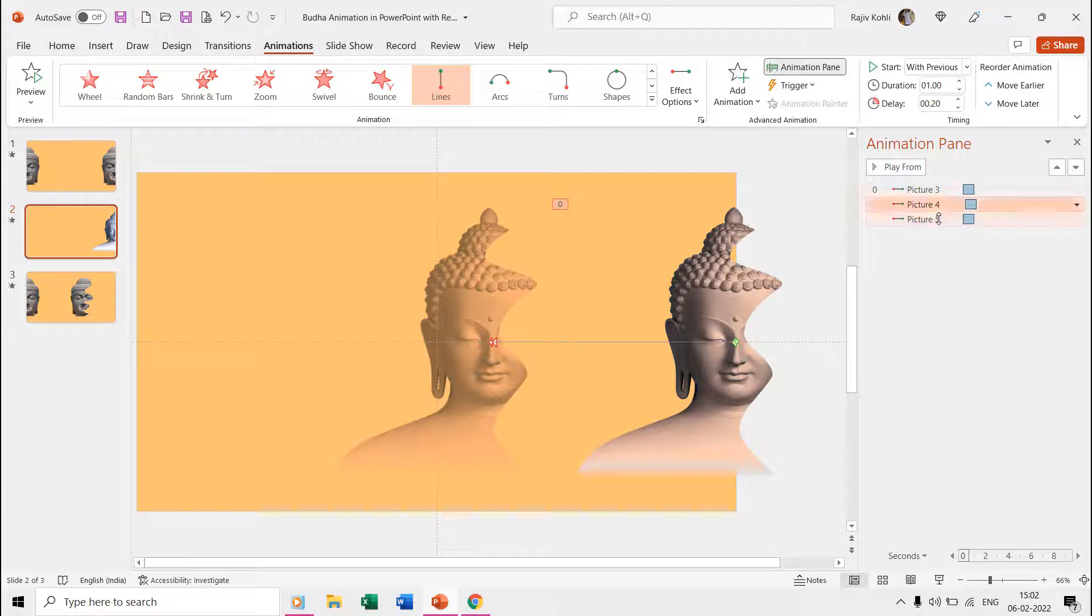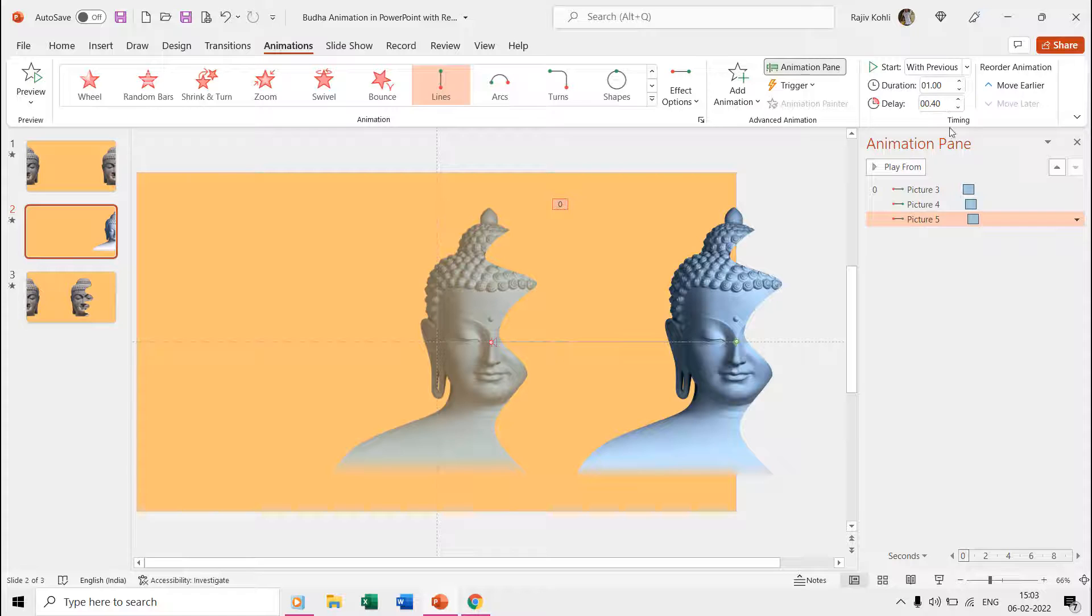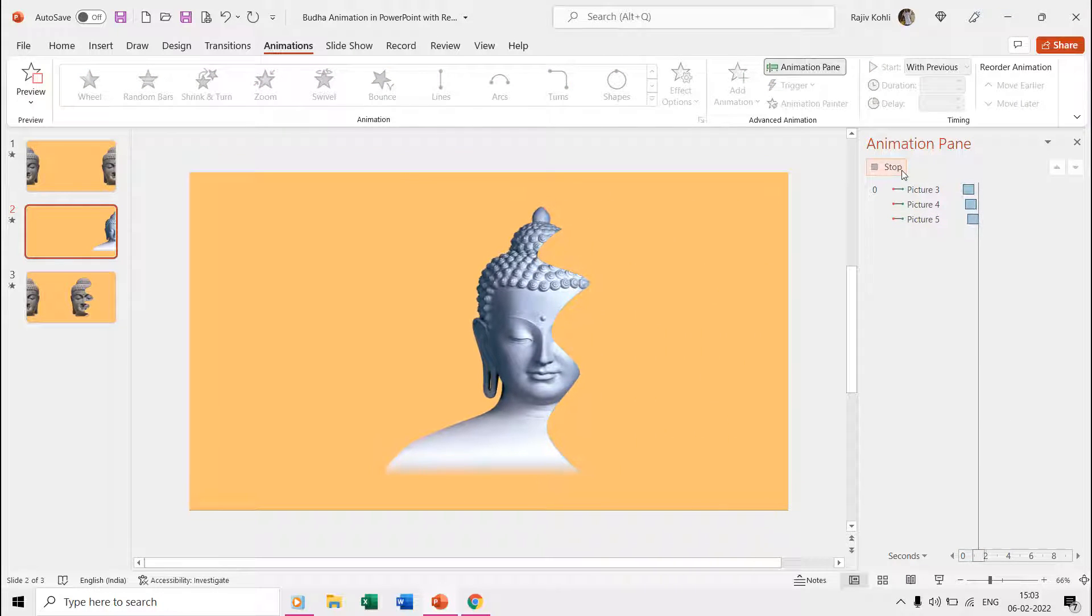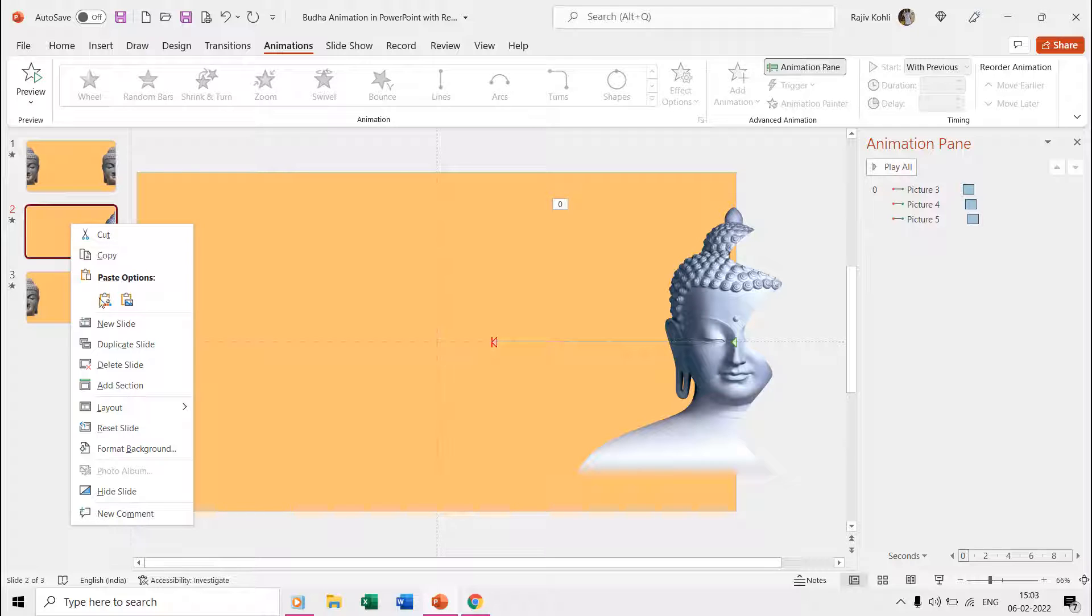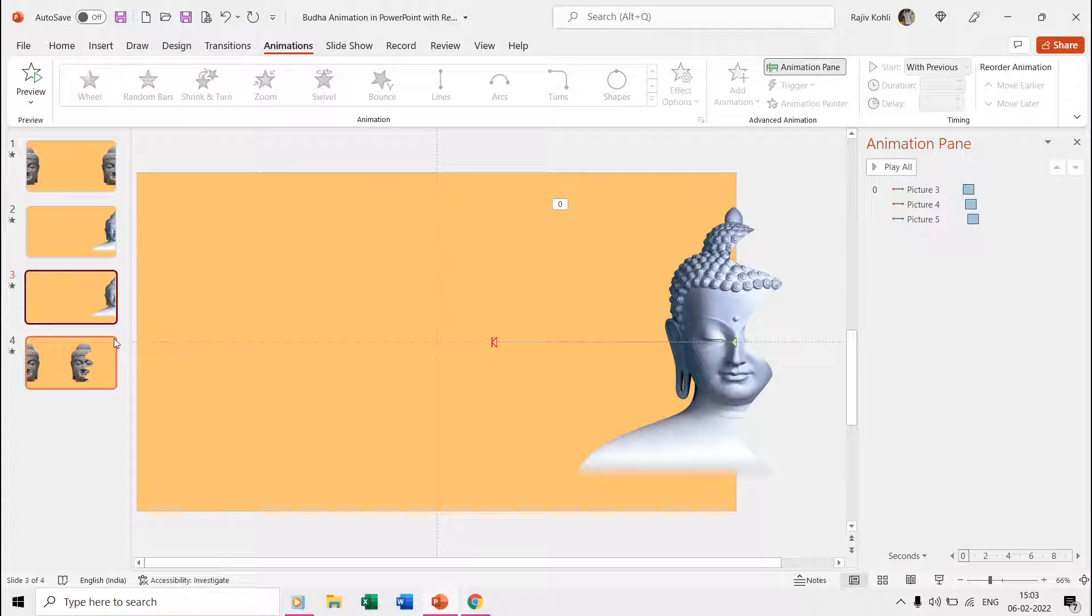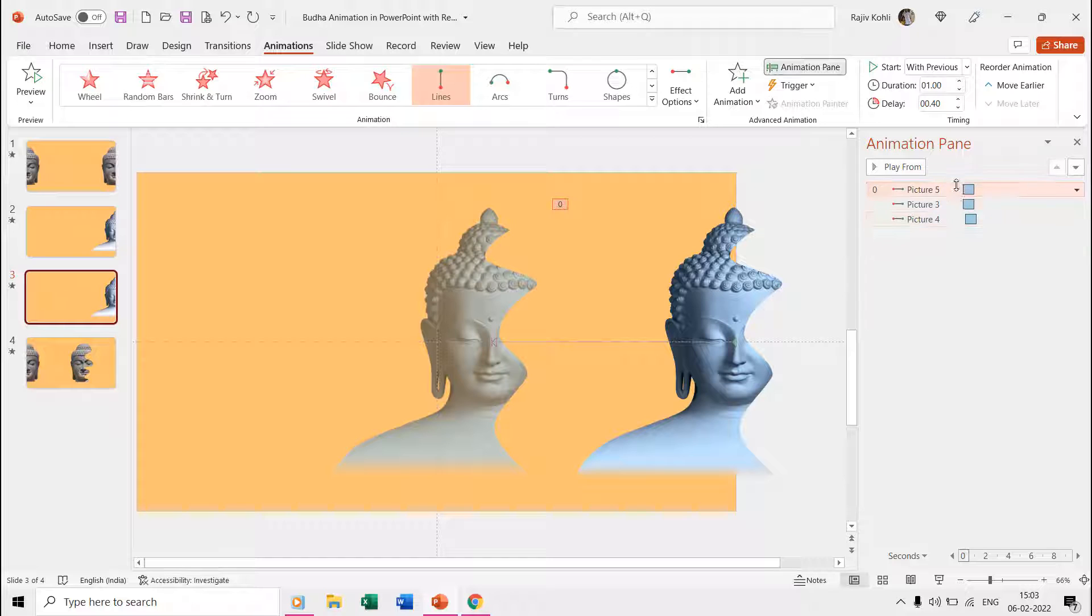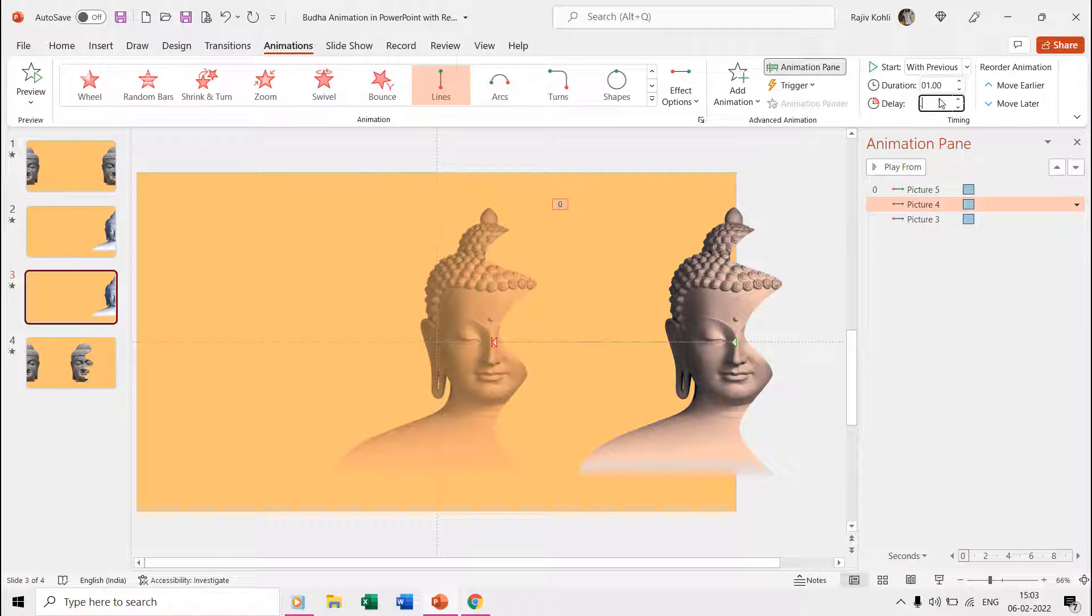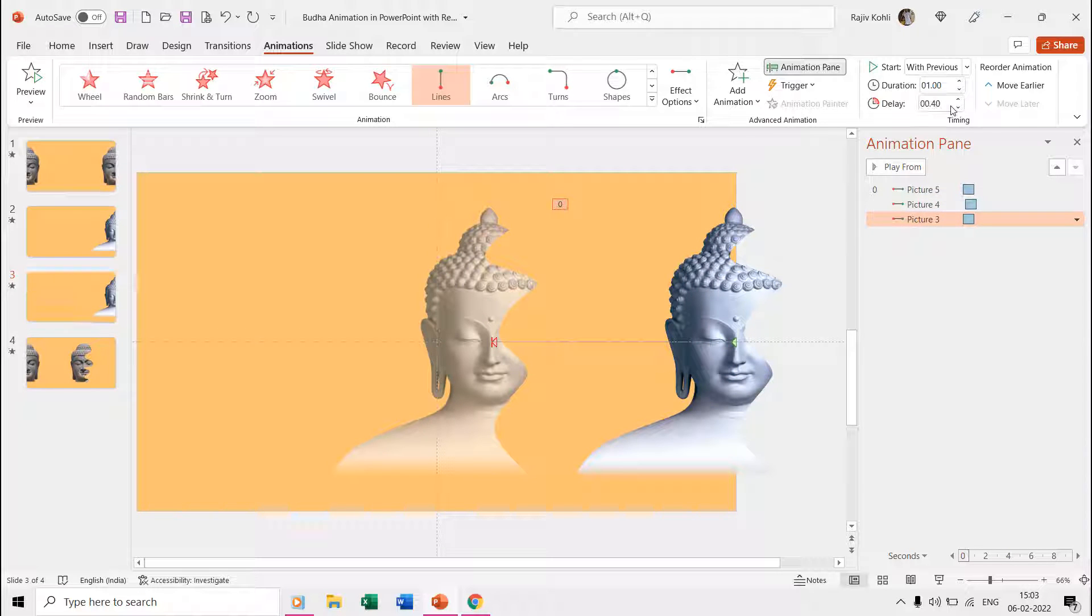Once you have the first slide ready, now make a duplicate of the slide through the thumbnail pane. As we want to move the backward picture first to the right side, we'll change the effect position through the Animation Pane while adjusting the delay timings again.